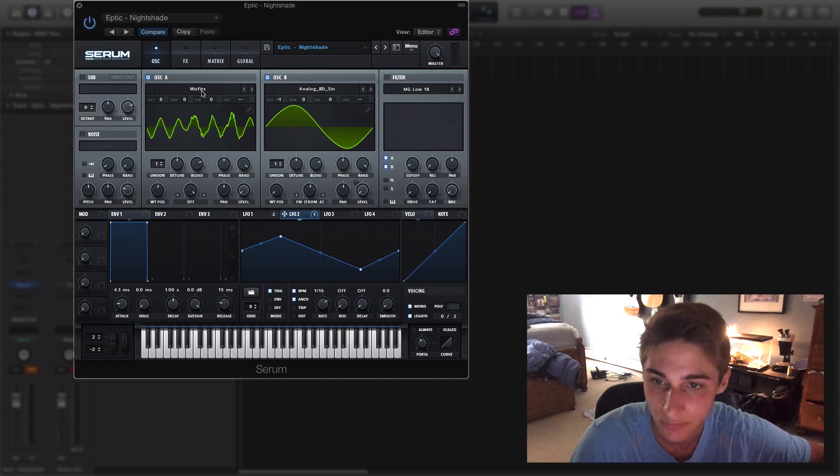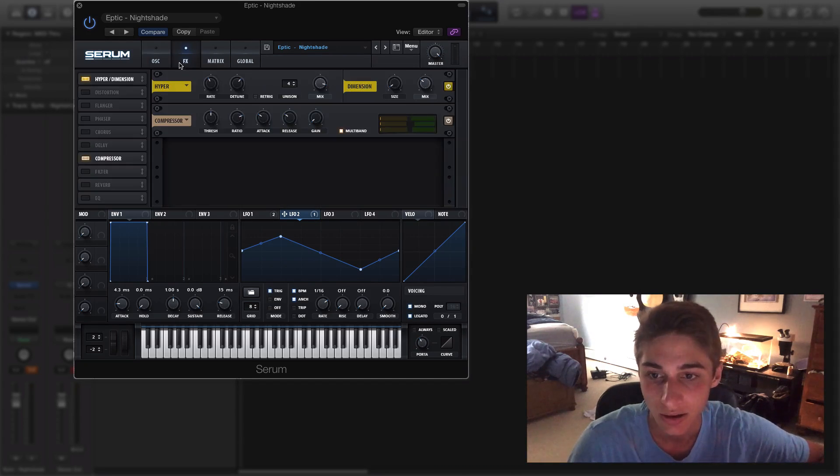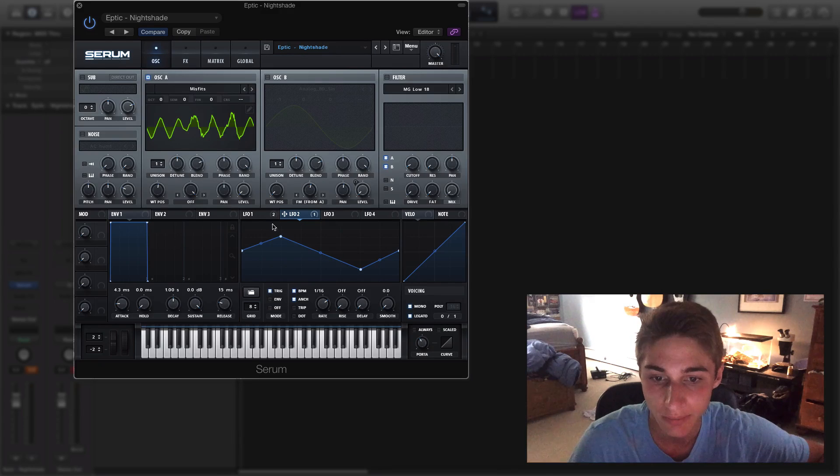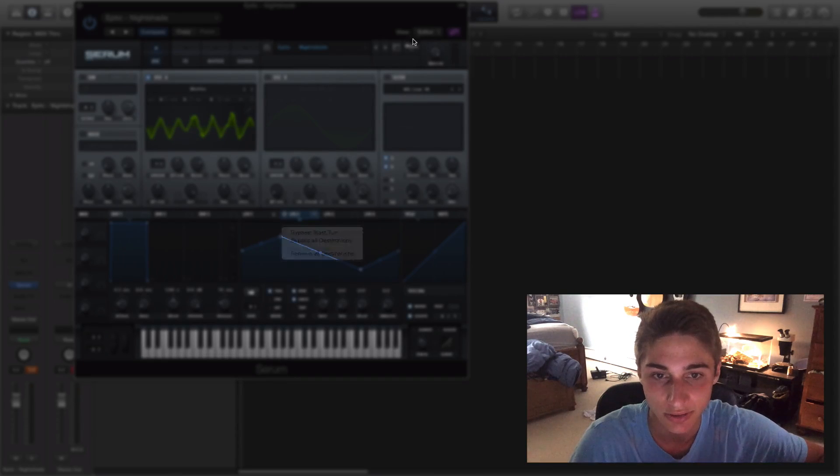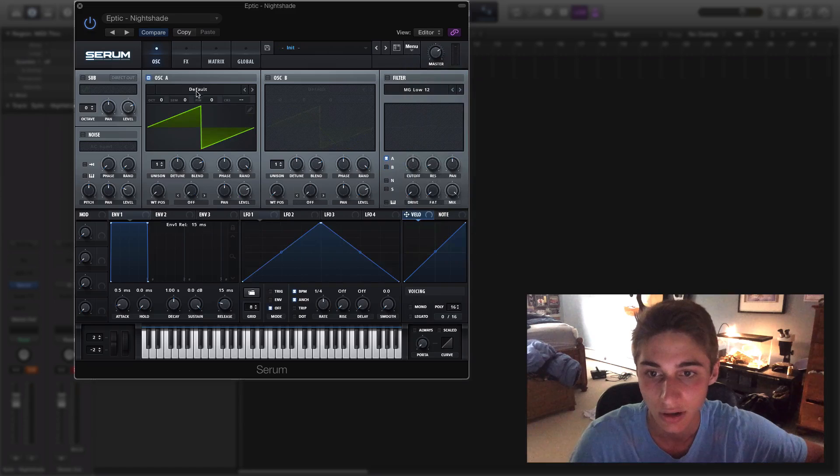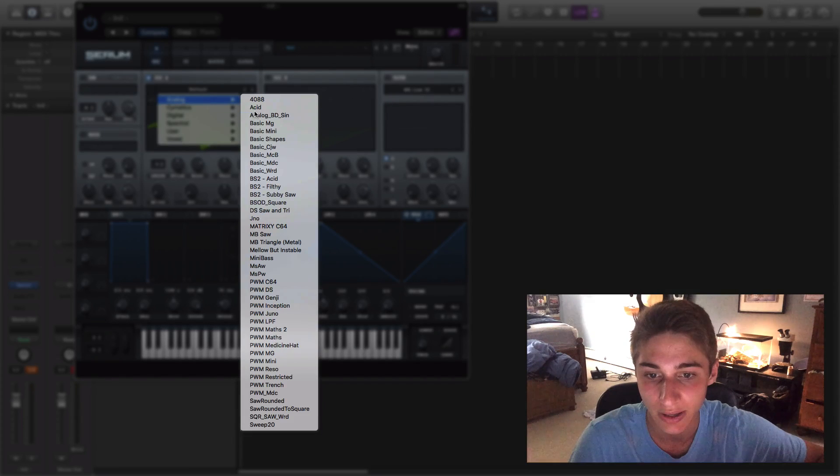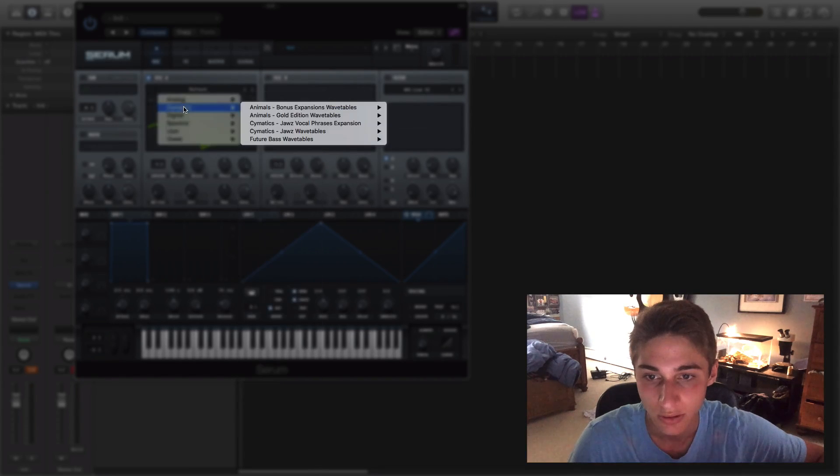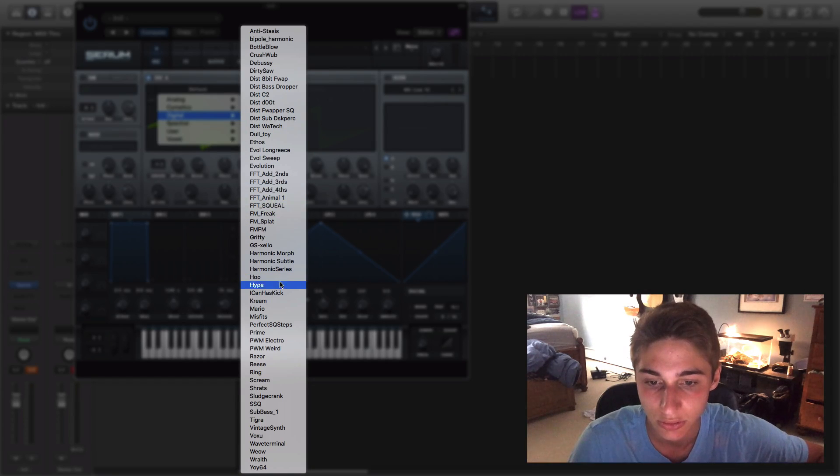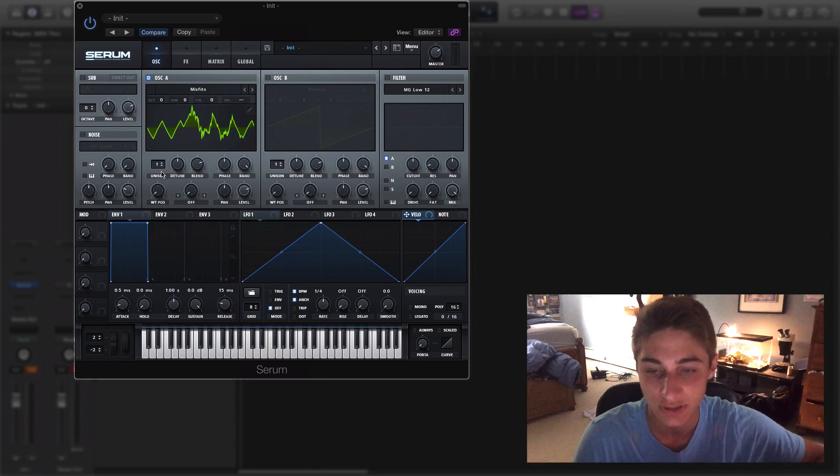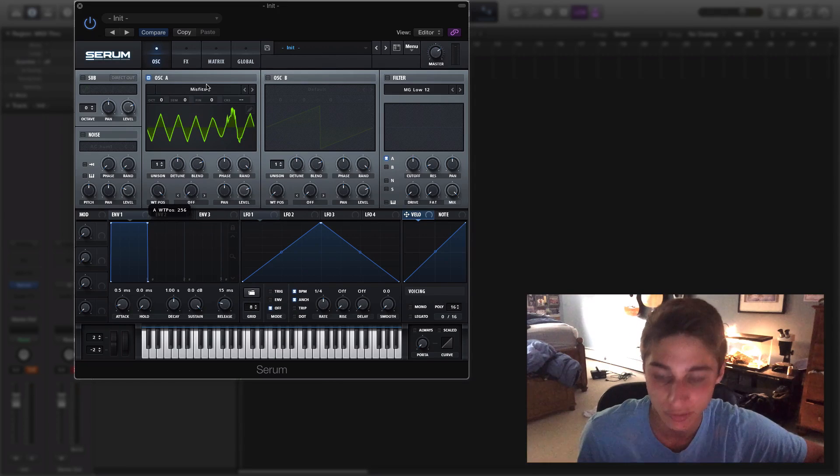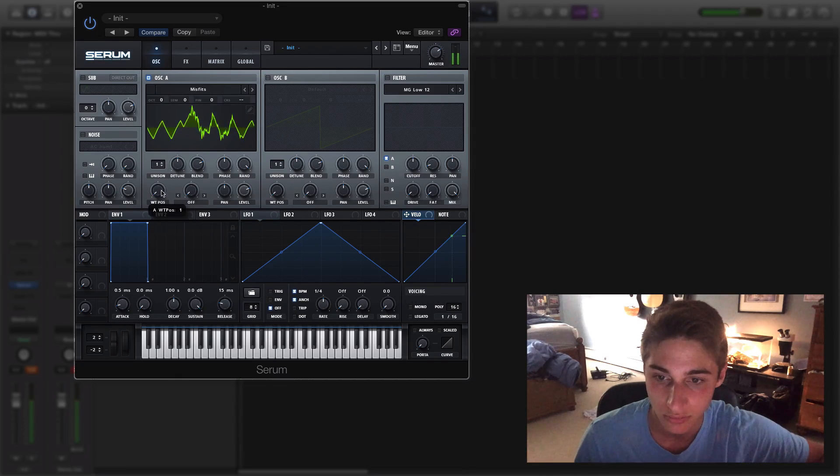So let's go ahead and get started. Now oscillator A, let me just go ahead and bypass these. Actually you know I'll just... okay, so oscillator A I went ahead and went to Digital, we'll go with Misfits. So this is a wavetable that doesn't have much movement if we just go ahead and move it around.